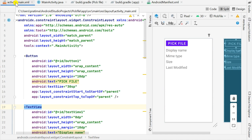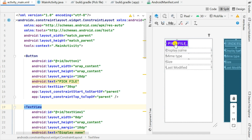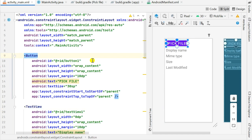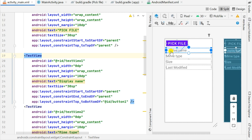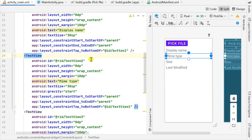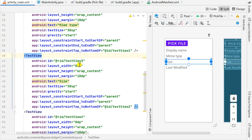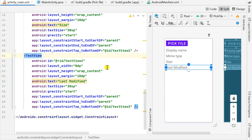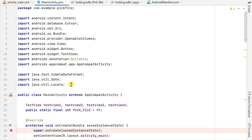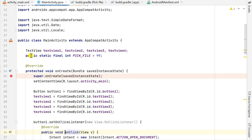I have created this project in which, in activity_main.xml, I have a button (button1) for picking the file. Then I have text_view1 for displaying the display name or file name, text_view2 for displaying the MIME type, text_view3 for displaying the size of the file, and text_view4 for displaying the last modified time.